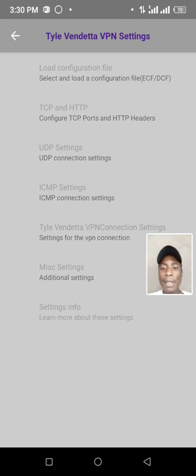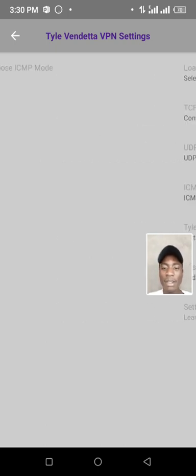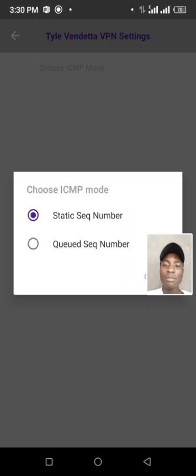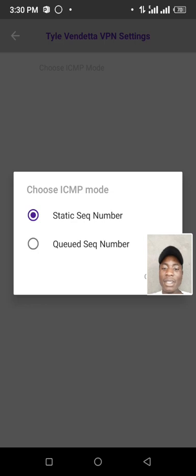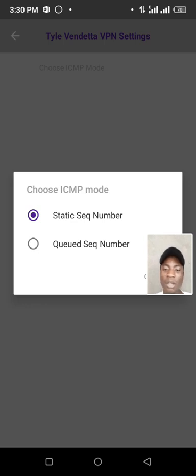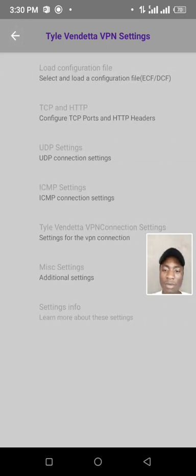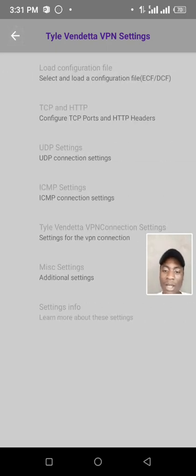ICMP settings, click there. Then choose ICMP mode. Then we start static sequence number, static. We start static. And it will be static. Then we go back to MISC settings.